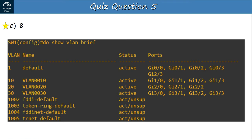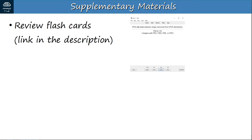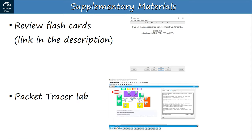That's all for the quiz. There will be supplementary materials for this video to help you review and practice what you've learned. There will be a flashcard link in the video description, which you can use with the flashcard software Anki to help you review. There will also be a Packet Tracer practice lab, which you can use to practice the configurations learned in this video — that will be in a separate video.